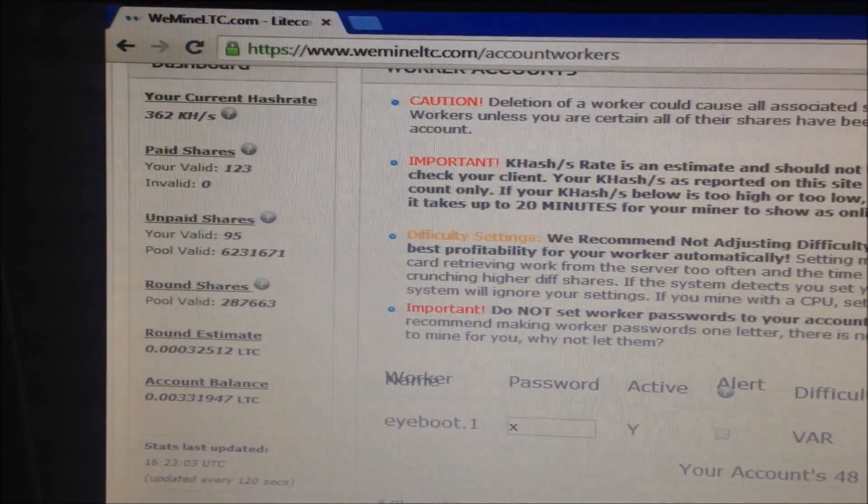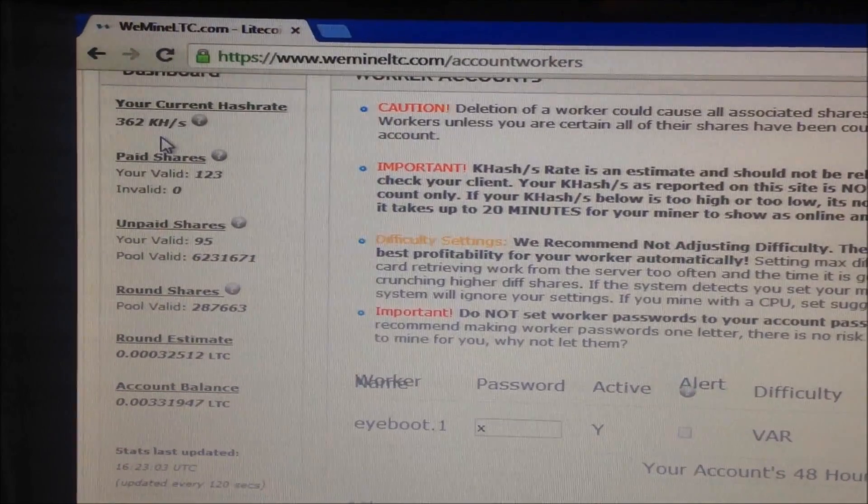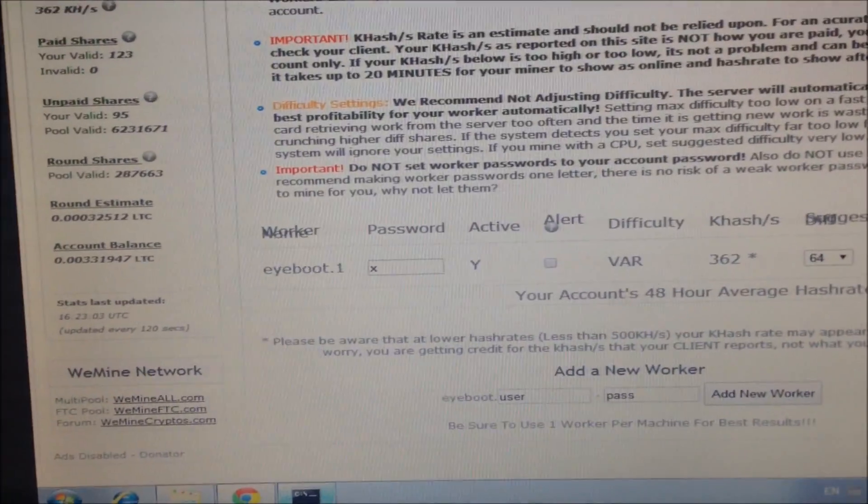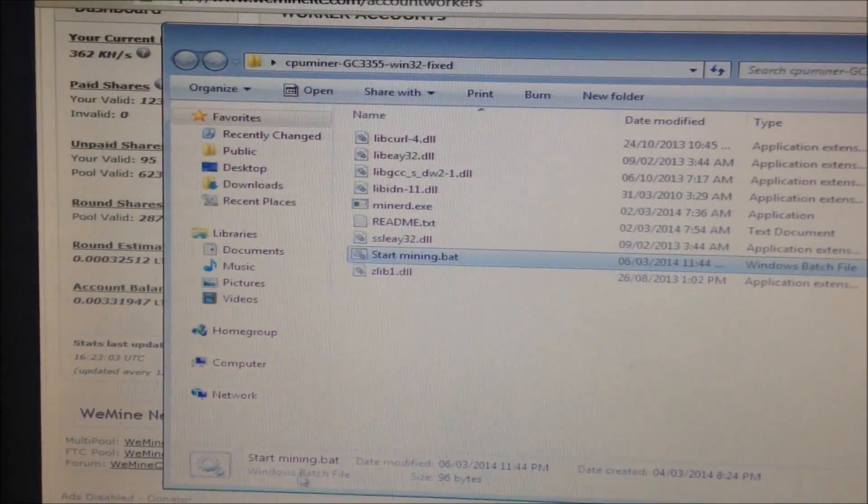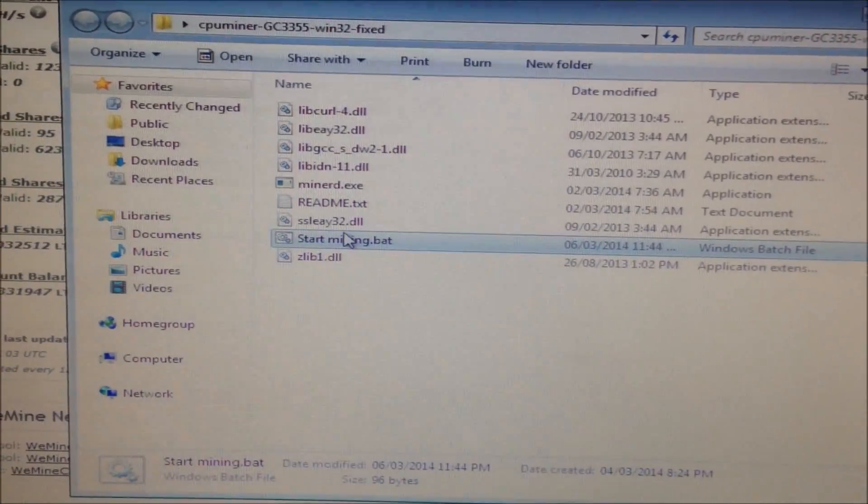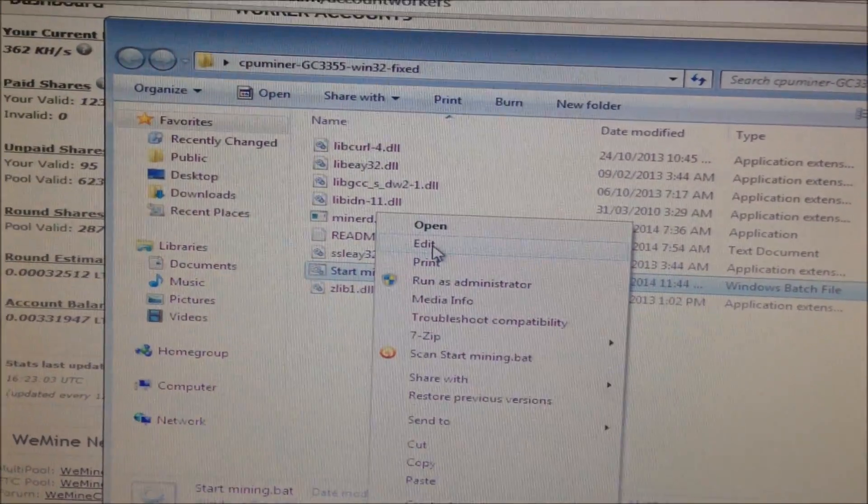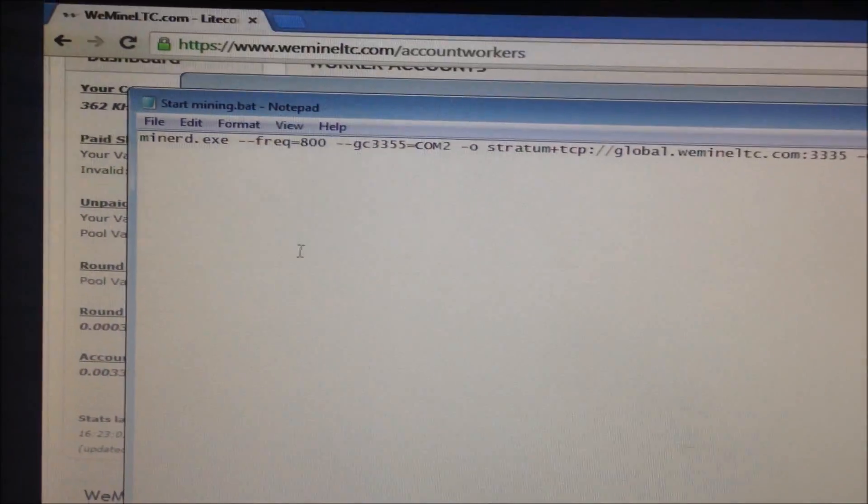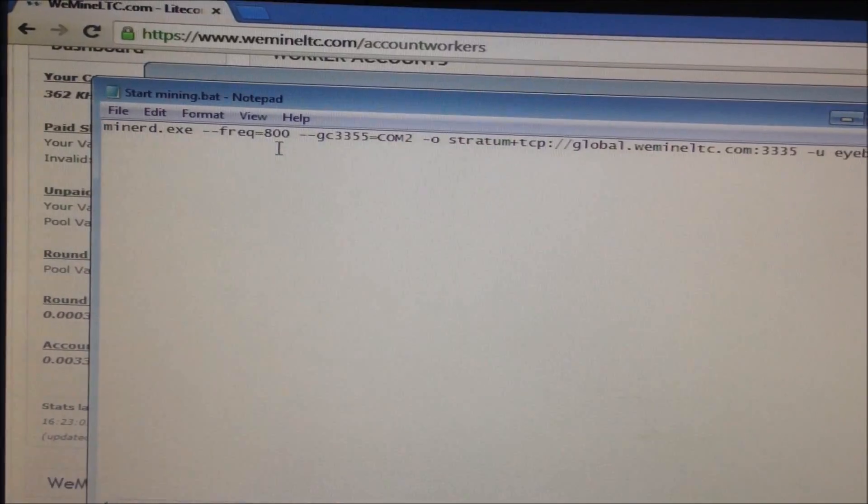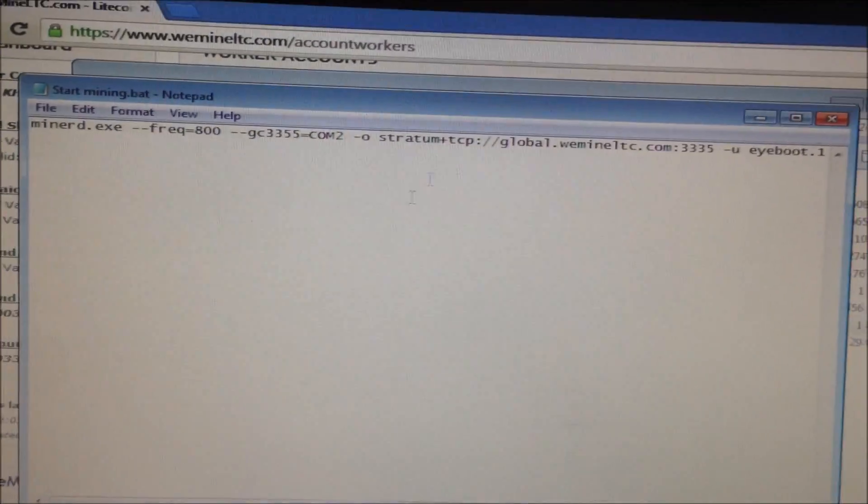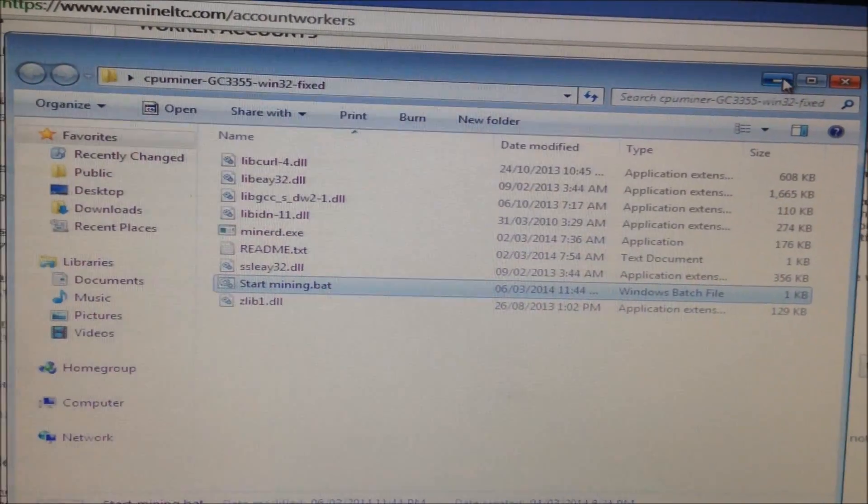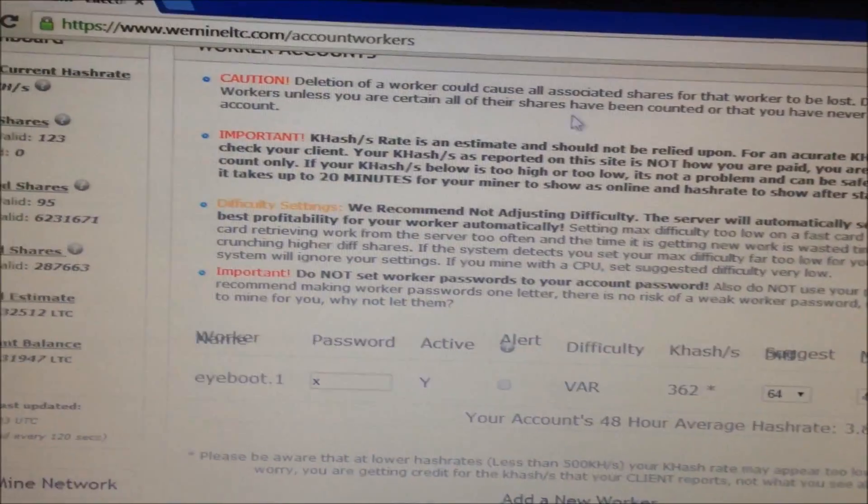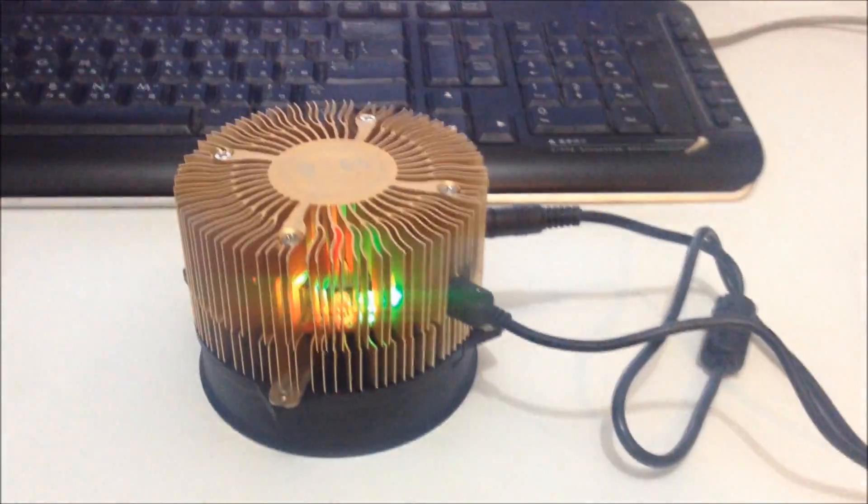That is running on, let's check our bat file, frequency 800. So there you go, 362 kilohashes per second. Beautiful.